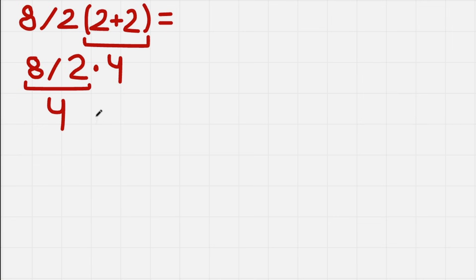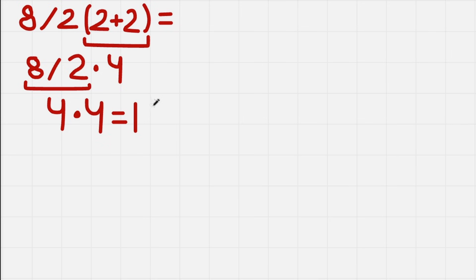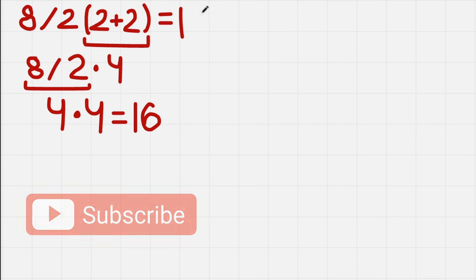And now we also have multiplication. We have 4 times 4. And we get 16. And 16 is a correct answer.